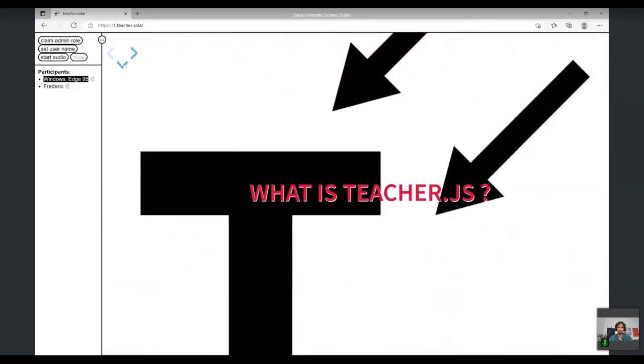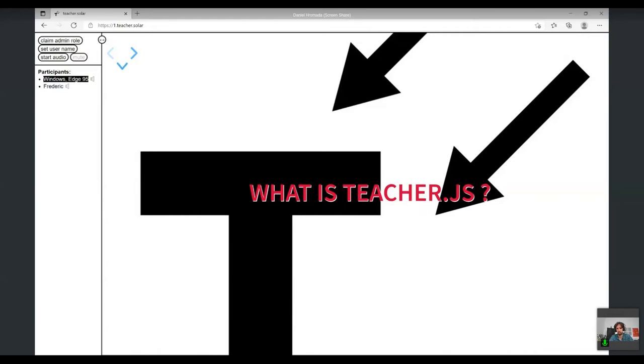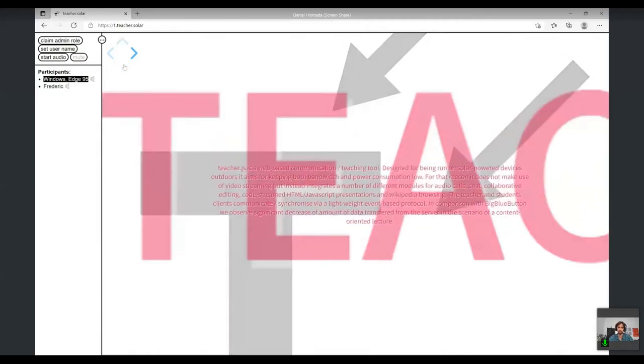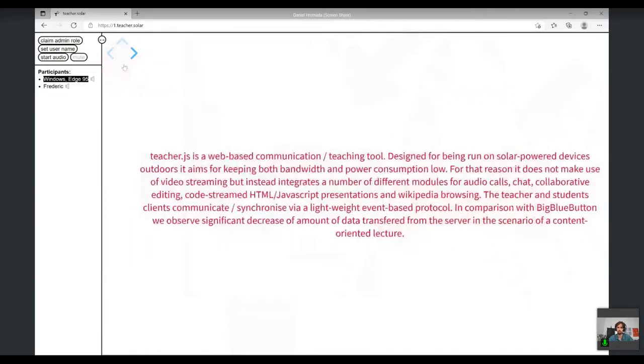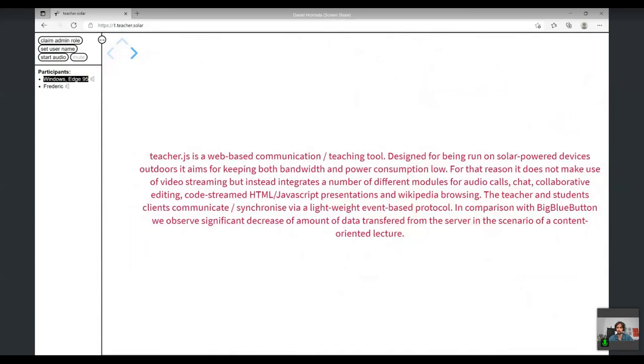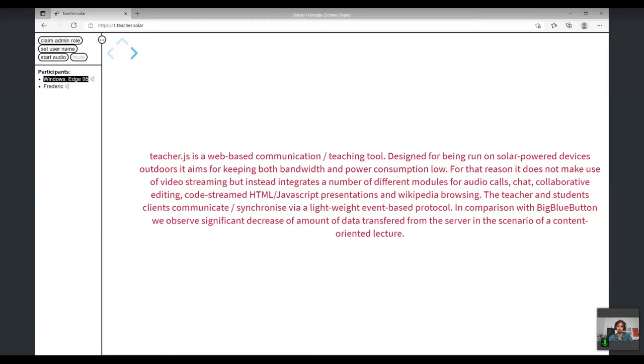What is Teacher.js? JS means JavaScript - the code is written in JavaScript, both back-end and front-end. It's all running in browser, which is very important. It's a web-based communication teaching tool designed to run on solar-powered devices outdoors, aiming to keep both bandwidth and power consumption low. For this reason, it doesn't use video streaming but integrates modules for audio calls, chat, collaborative editing, code streams, HTML, JavaScript presentations, and Wikipedia browsing. These are the initial modules after a few months of development, but the system is modular so there will be more to come.